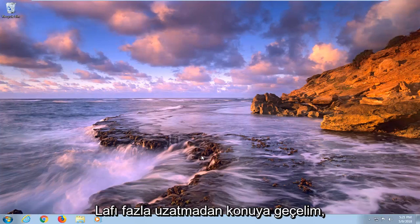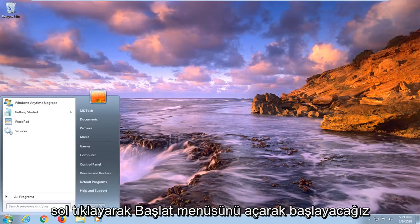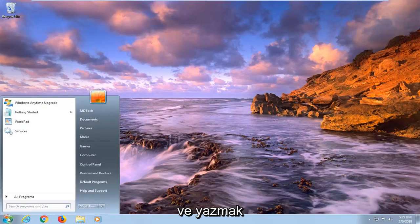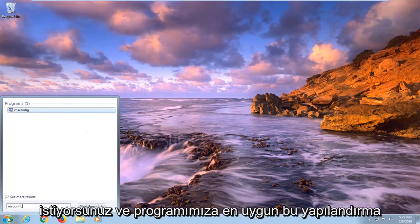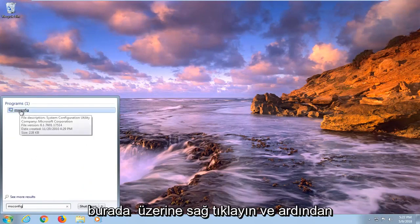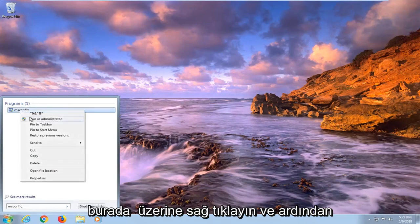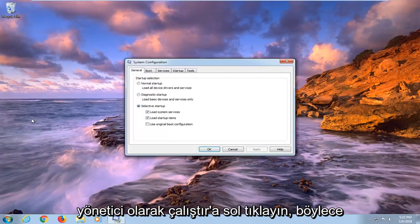So without further ado, let's jump into it. We're going to begin by opening up the Start menu, just by left clicking on the Start button one time. You want to type in msconfig — the best match under Programs should come back with msconfig. Right click on it, and then left click on Run as Administrator.